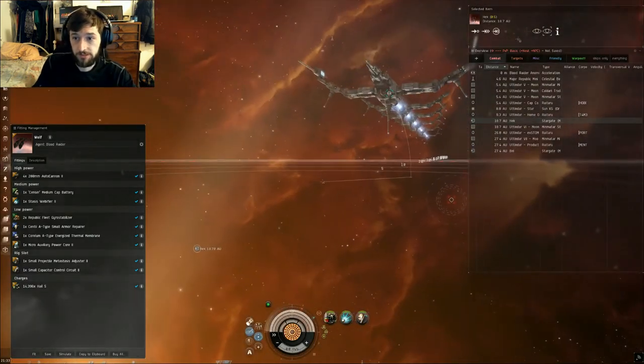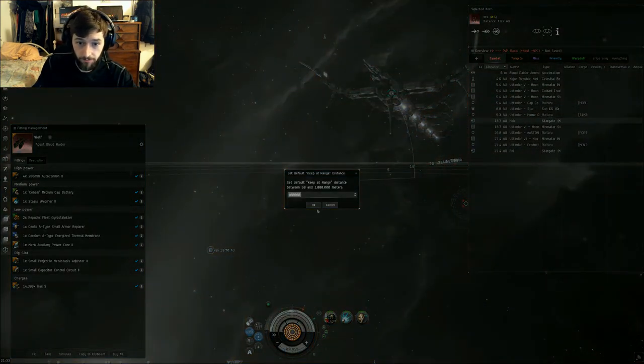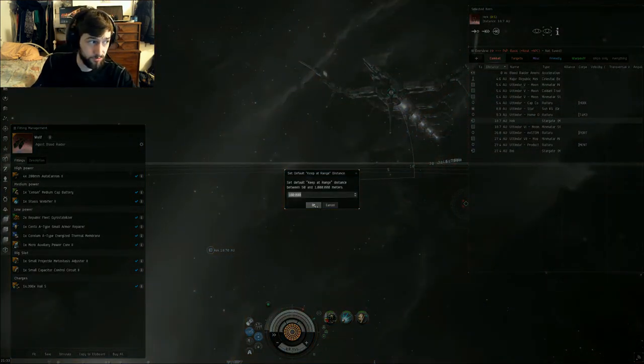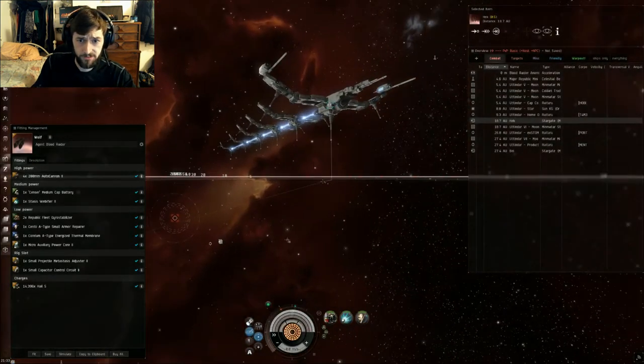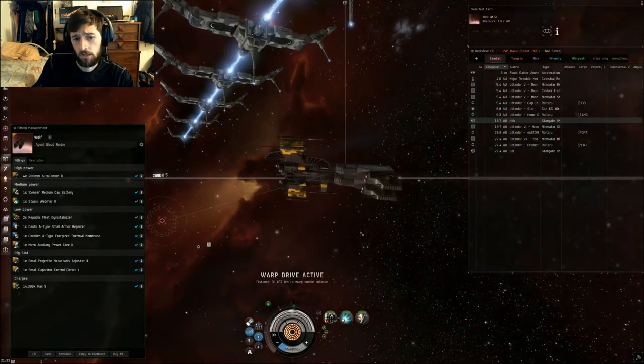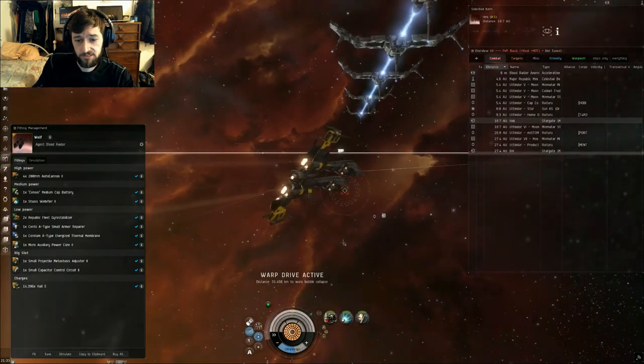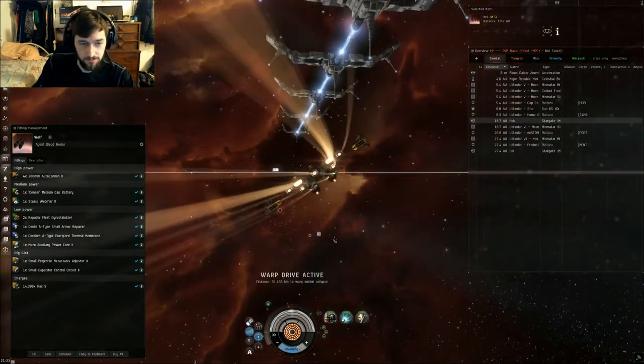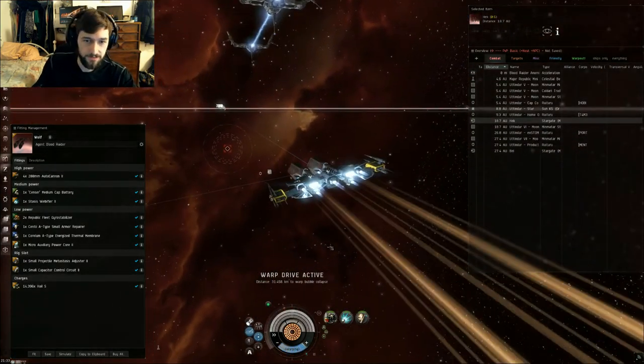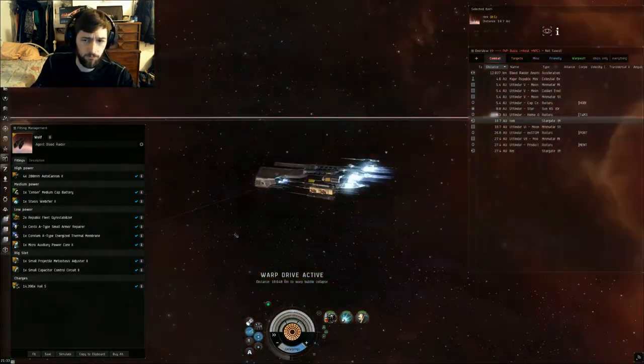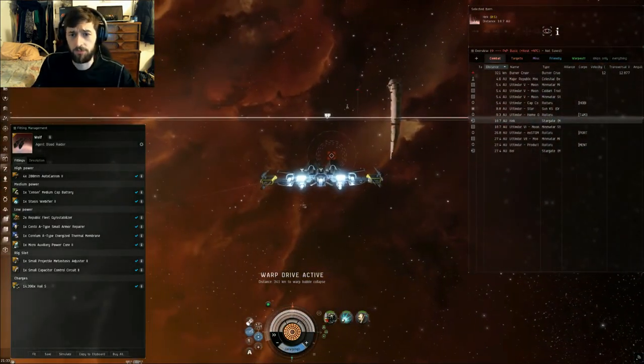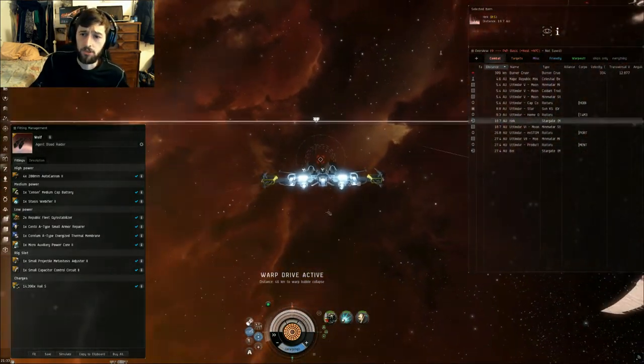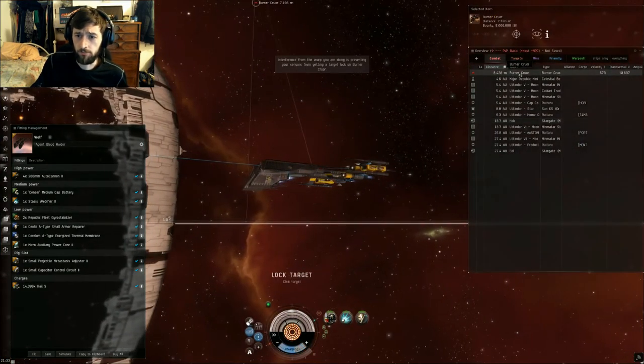We're going to set our default Keep at Range to 100. This keeps our traversal down. It does increase his DPS on us, but it also increases our DPS on him. This fight is tedious. The thing has a lot of health - I think somewhere around 15,000 health. It's a little ridiculous. So all we're going to do is lock him up...